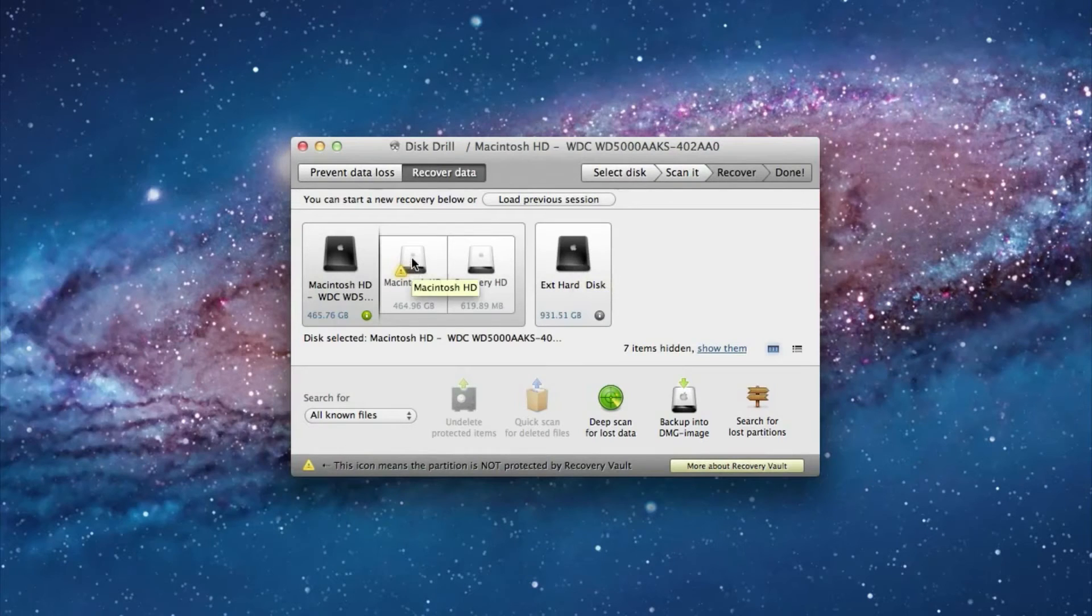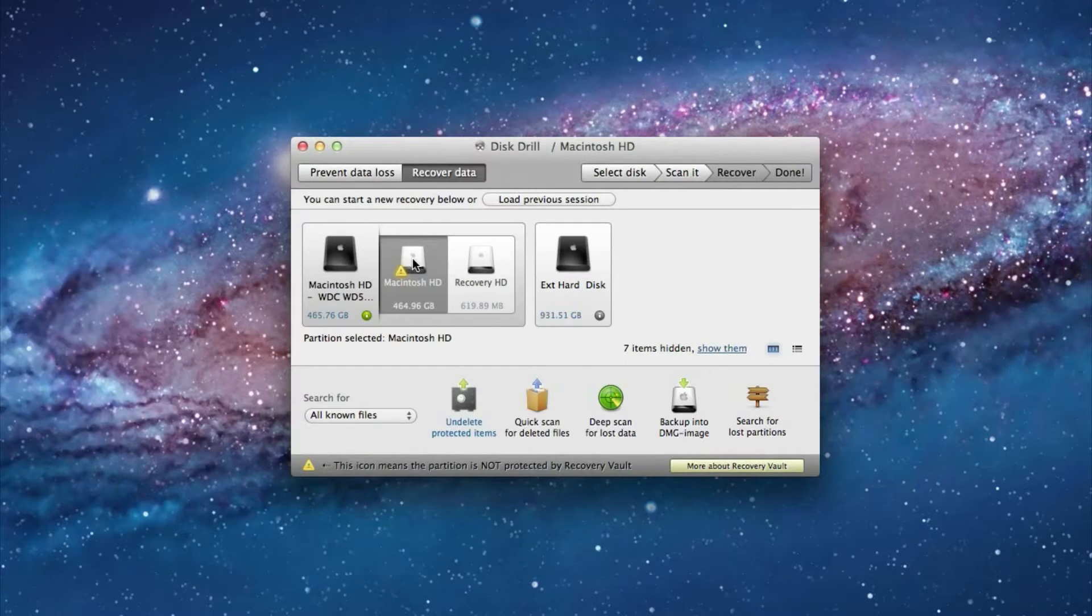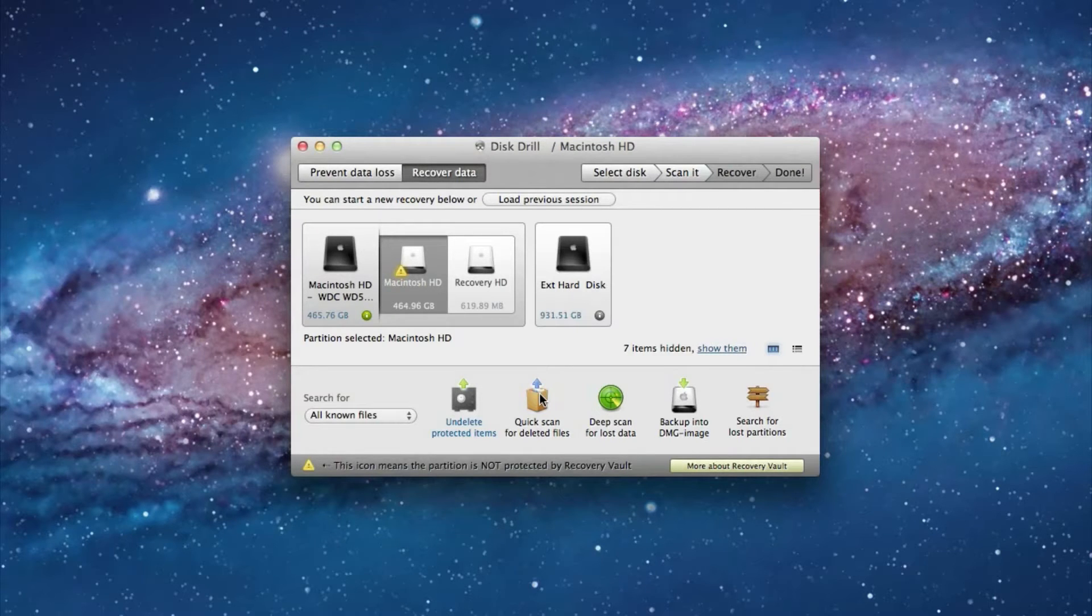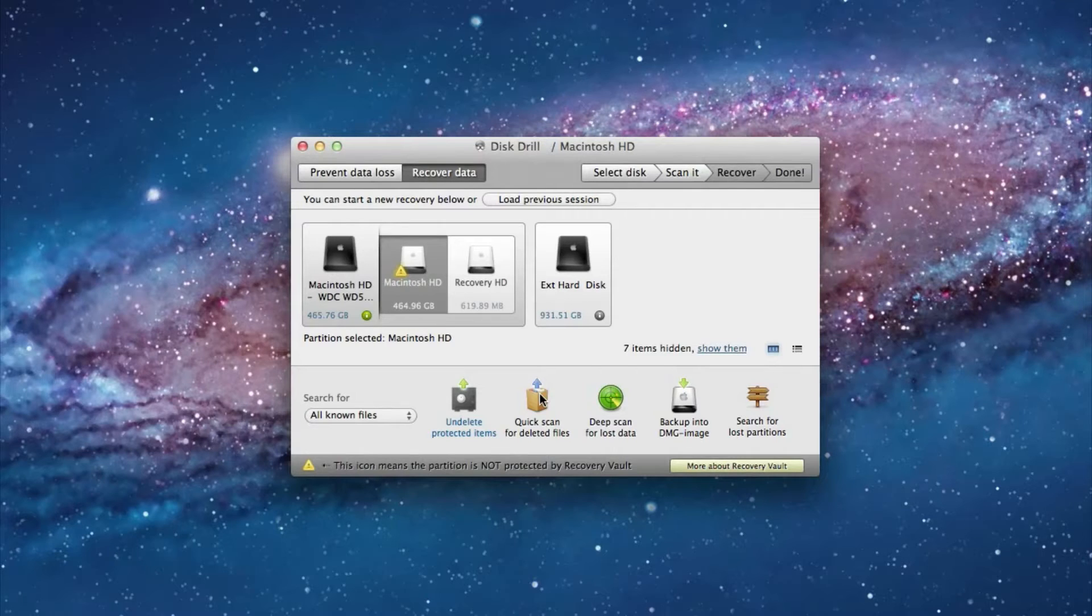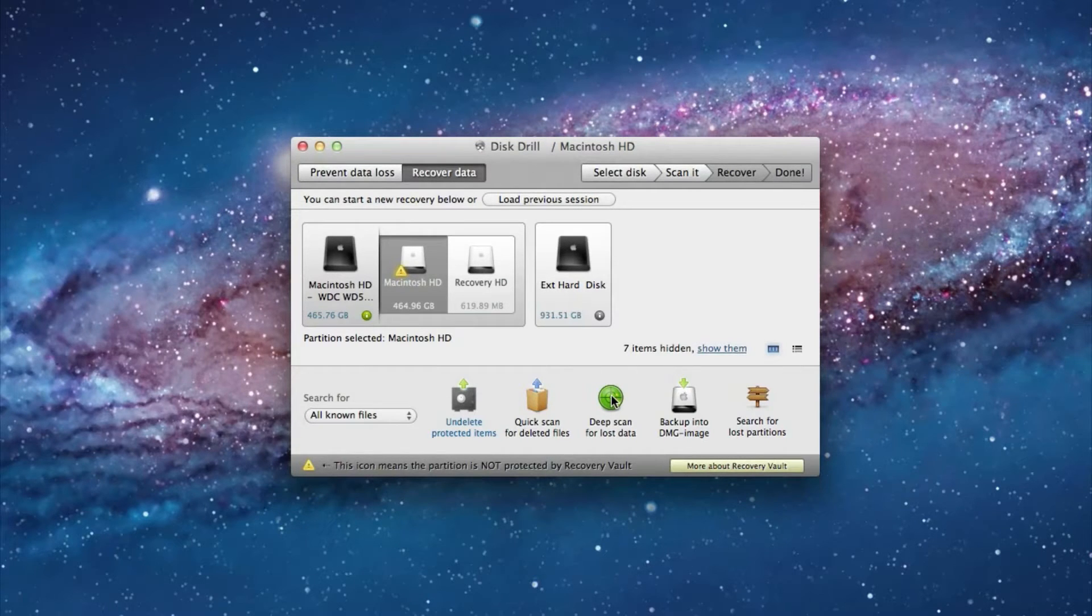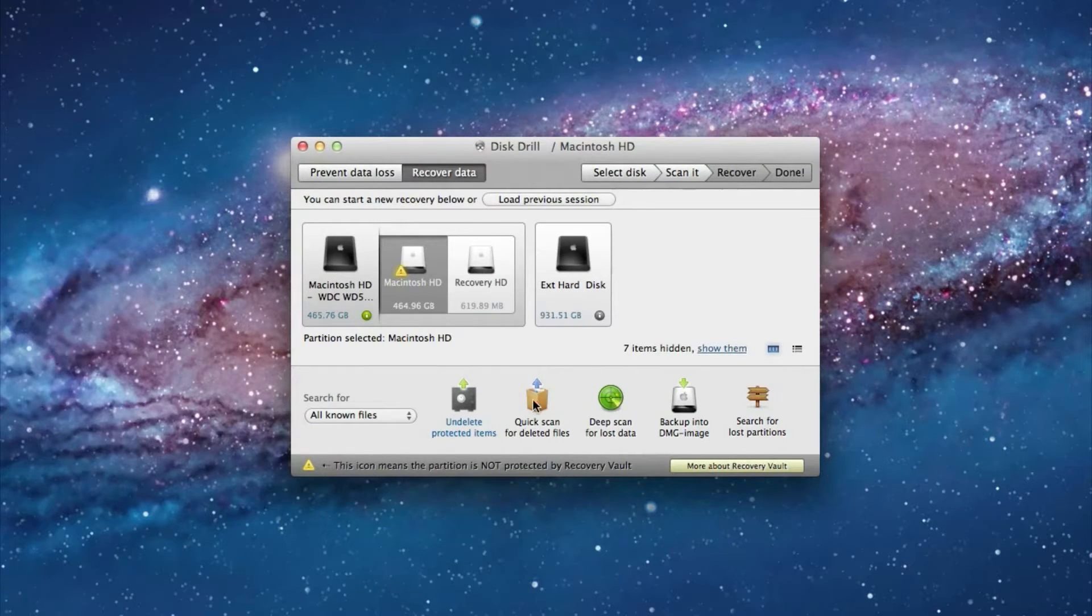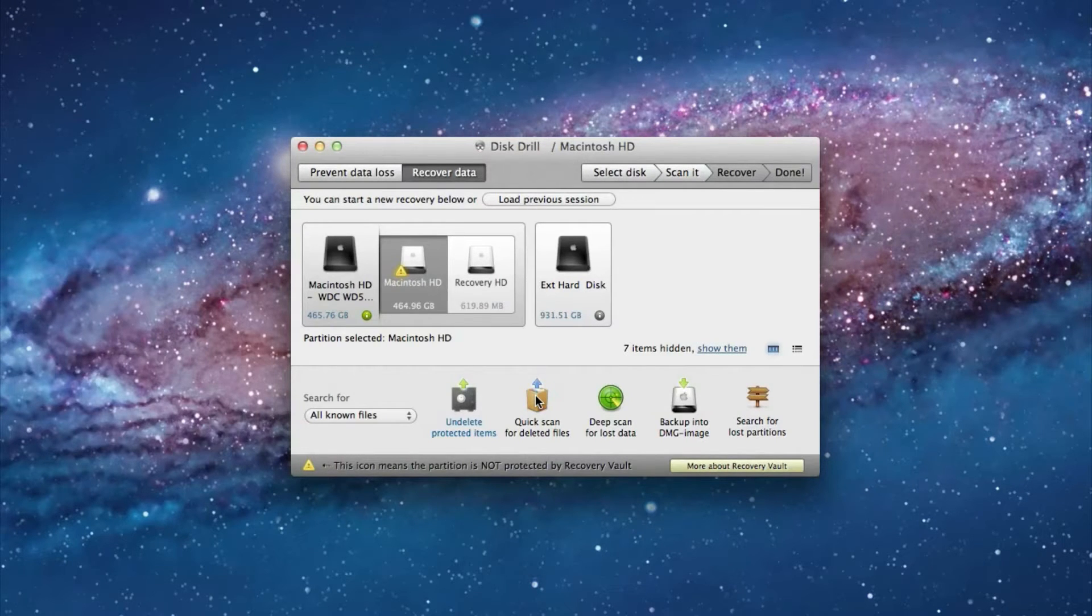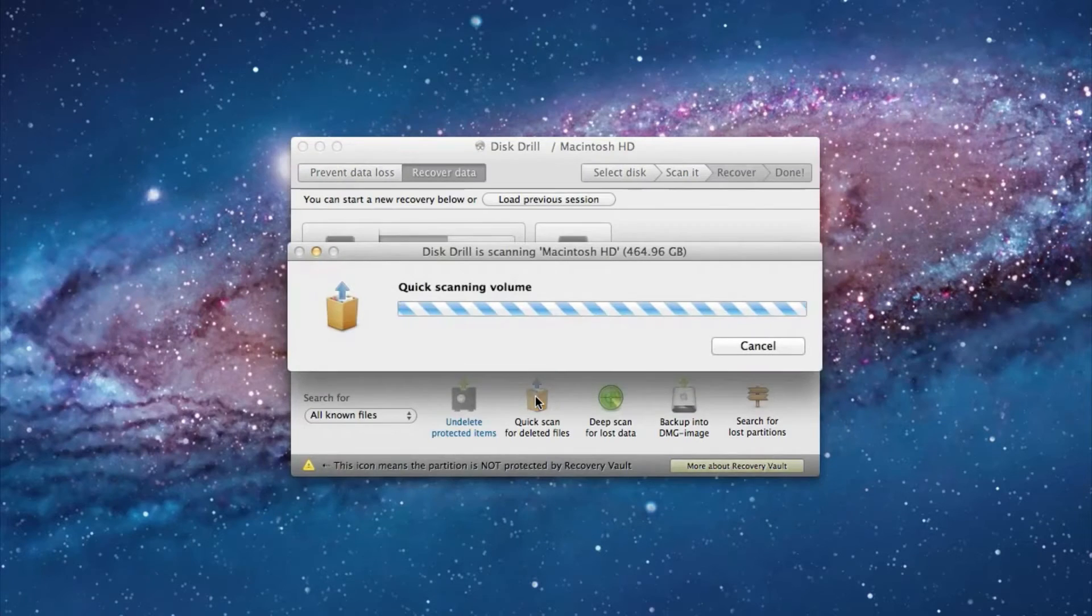I'm just going to select my internal hard drive on my iMac here and first try a quick scan because it takes just a matter of seconds or minutes depending on how big your hard drive is to do a quick scan whereas a deep scan takes a matter of hours. So first try a quick scan and if it doesn't pick up the files that you're looking for then try a deep scan.